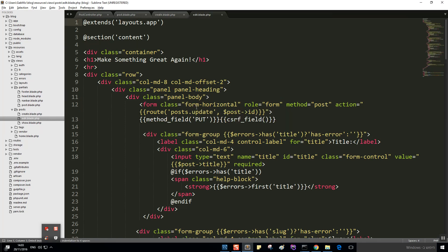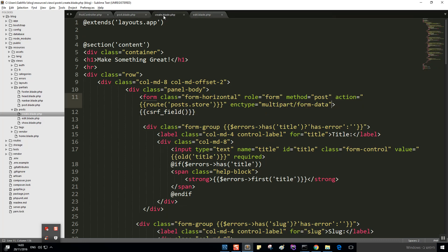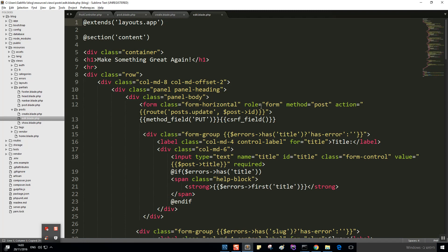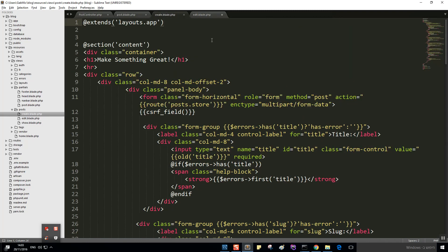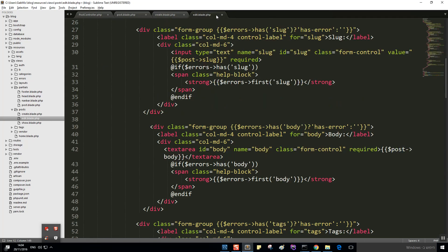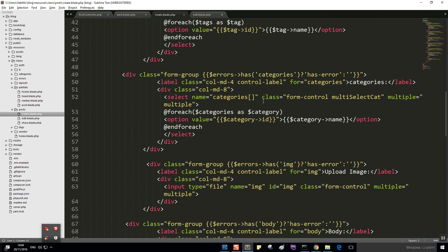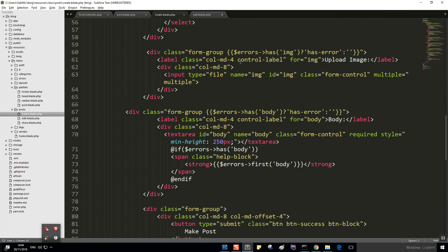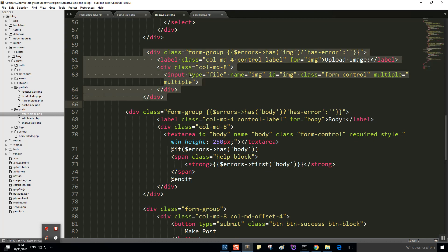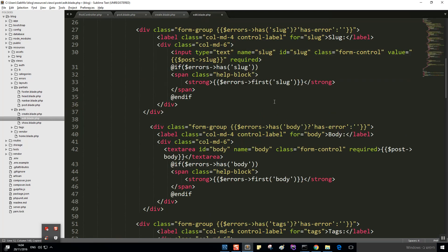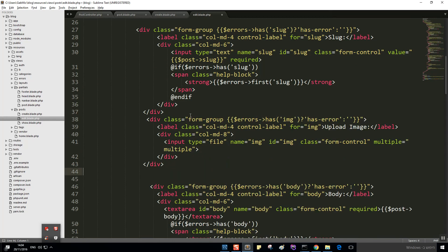We also need to add the image upload field into our edit view. Let's go ahead and copy the image form group from the create view and paste it into the edit view, before or after the body field. This looks fine.